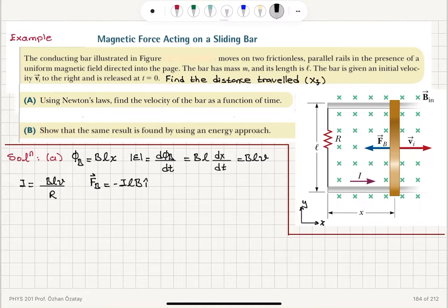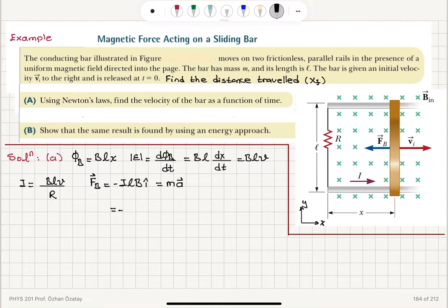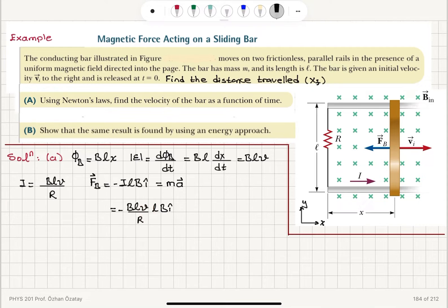L cross B gives us lB because the angle is 90 degrees between the current and the magnetic field. This is the net force acting on this bar, so this is equal to mass times acceleration — that's Newton's second law. The induced current is minus Blv divided by R, giving minus B²l²v over R equals m dv/dt.